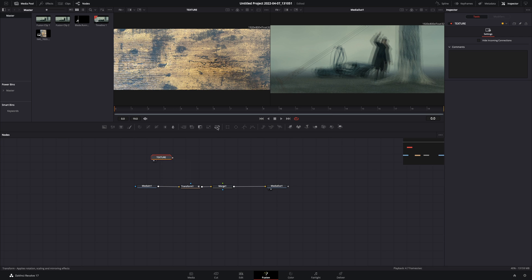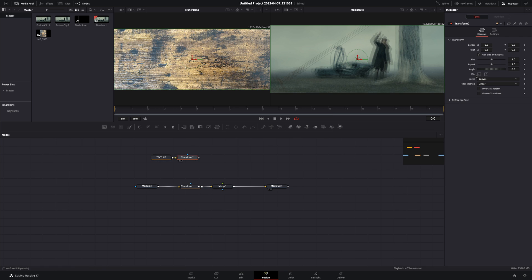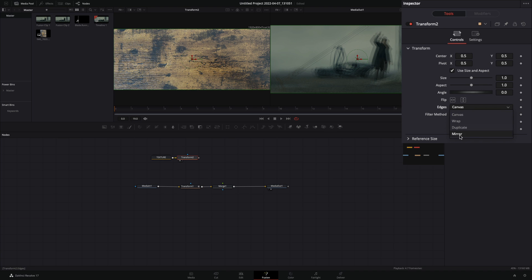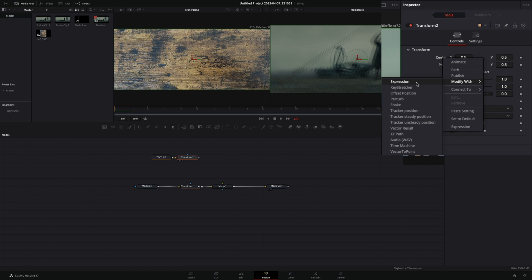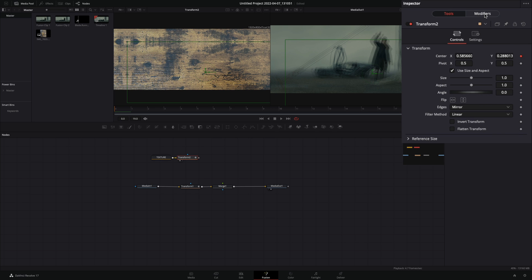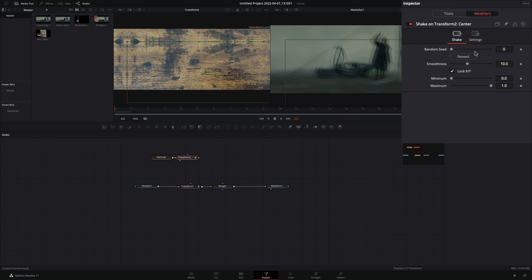Add a transform node. Change the edges to mirror, right-click to the center value and select to modify with shake. Go to the modifiers tab and bring down the smoothness slider.